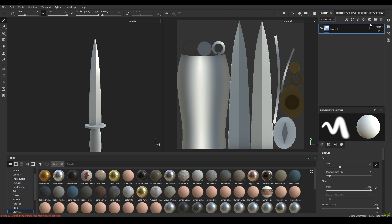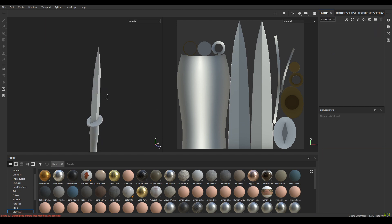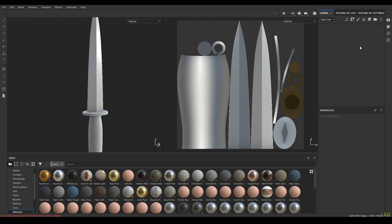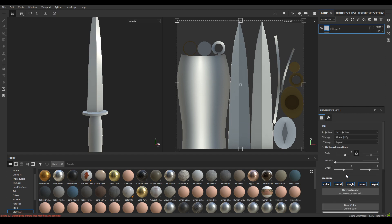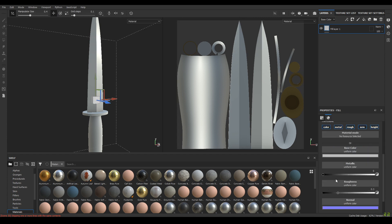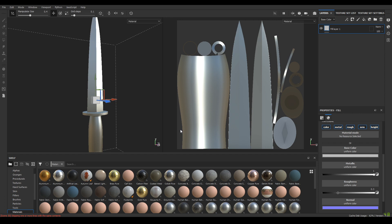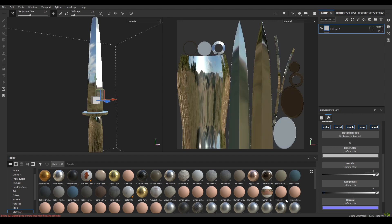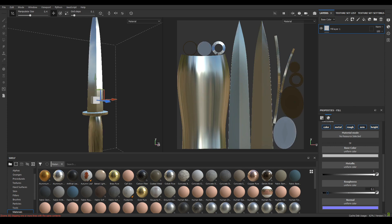Go to your layers and delete the empty layer. Take a new layer, change the projection to tri-planar, increase the metalness to 1, and set roughness to 0 or maybe 0.1.